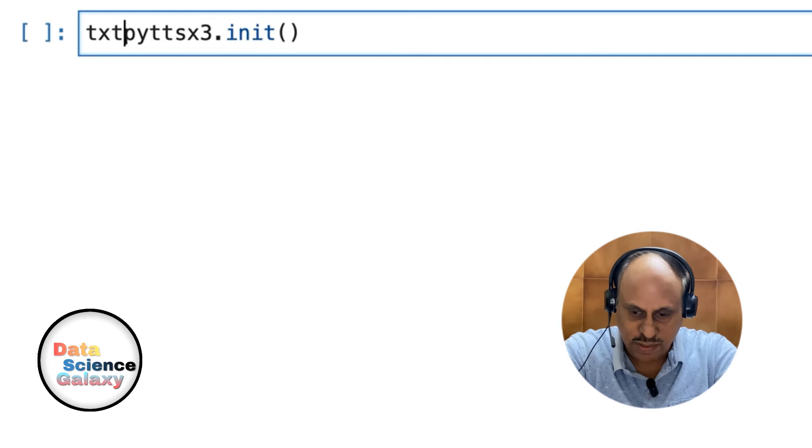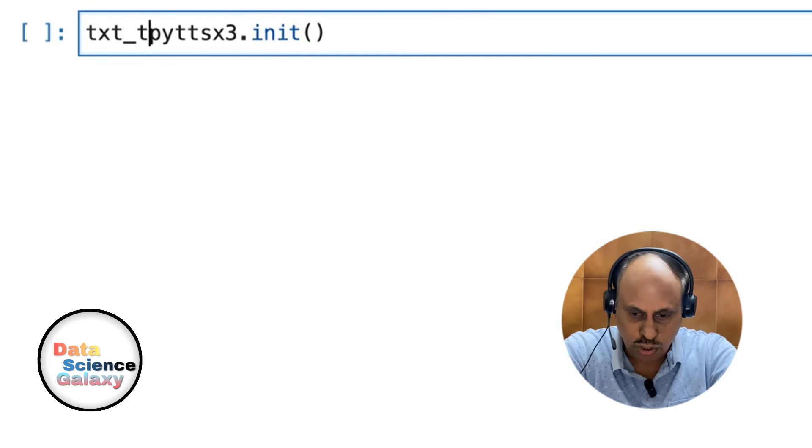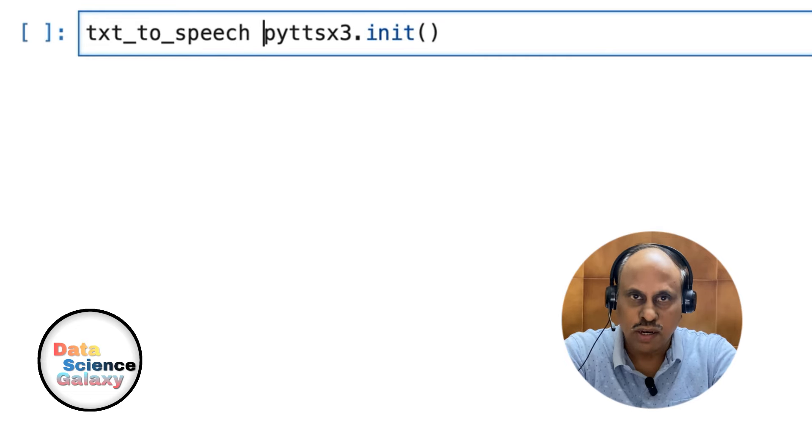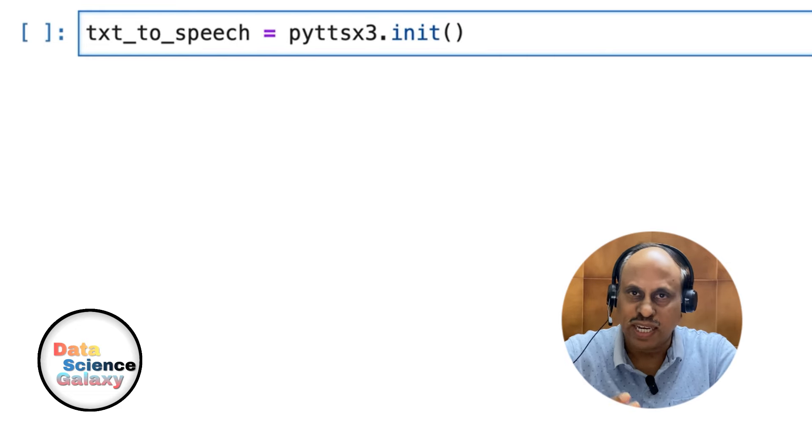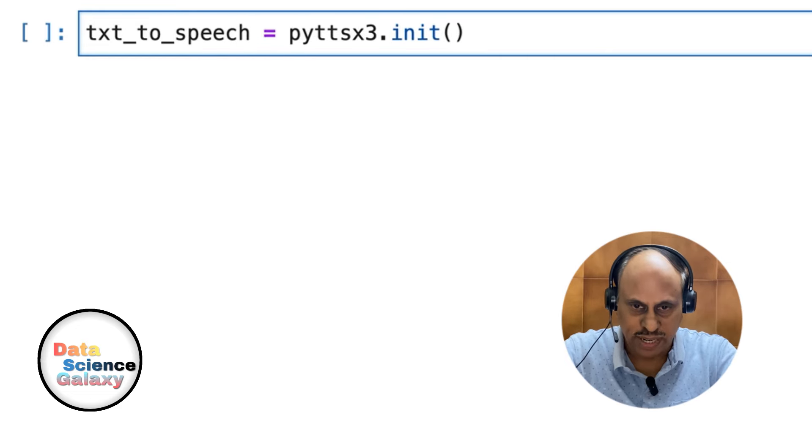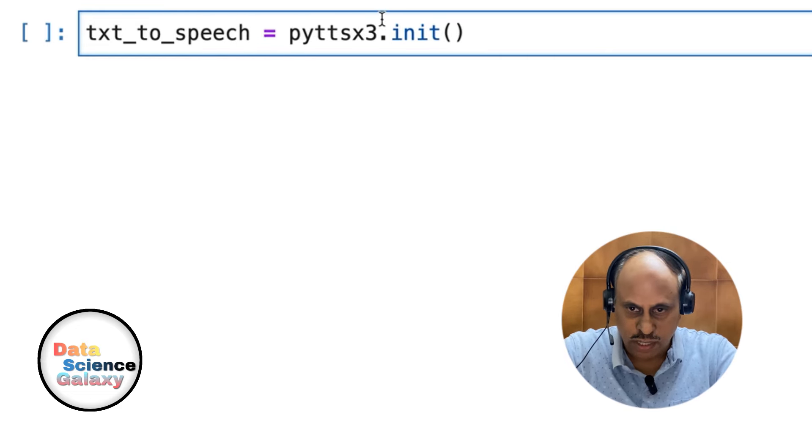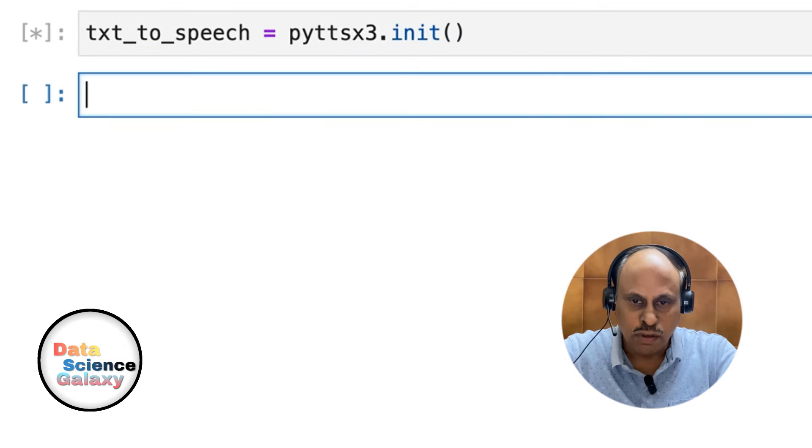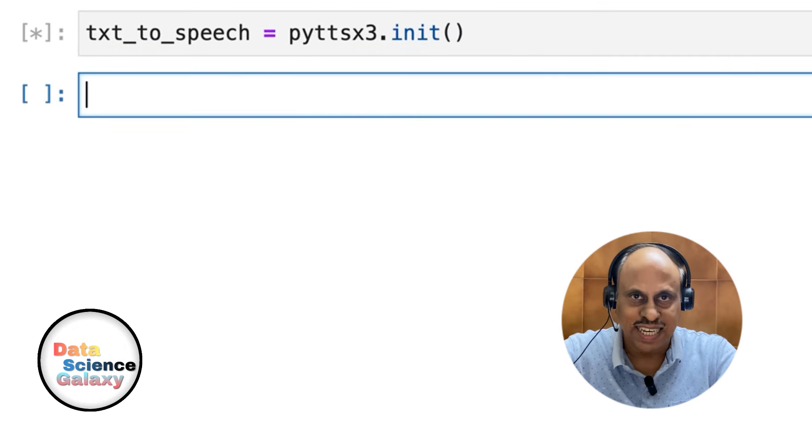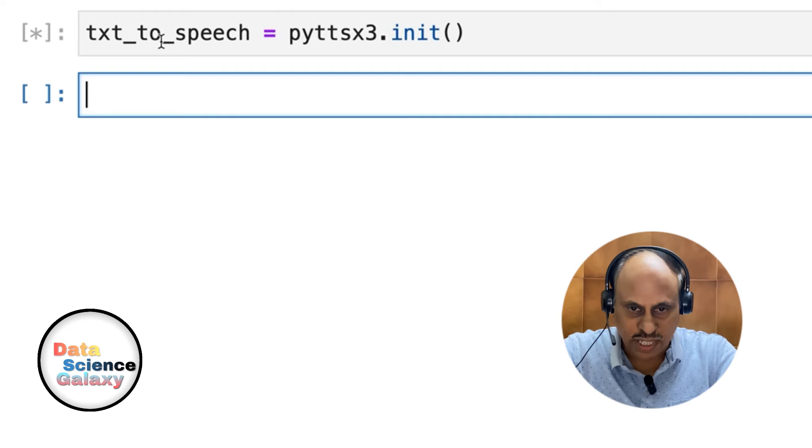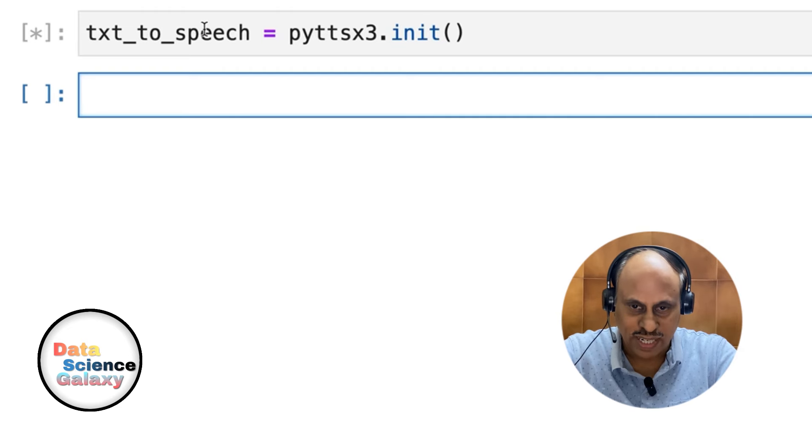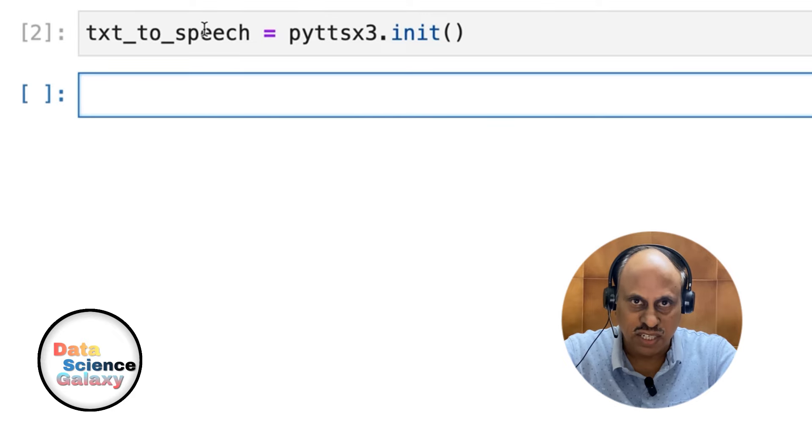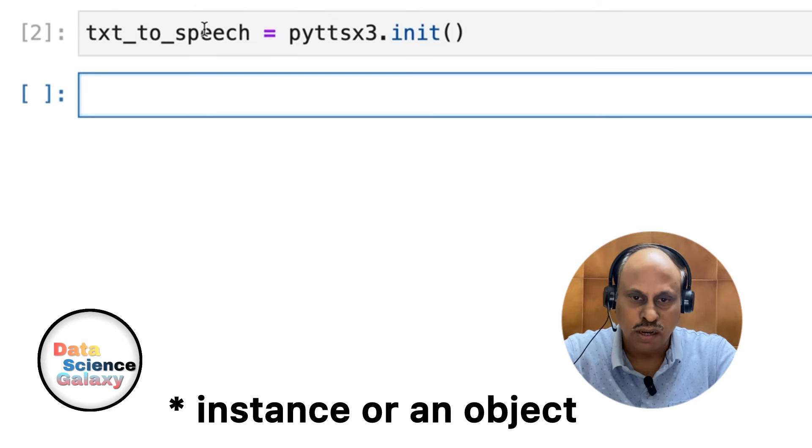Let's call it text_to_speech - that's the object name. You can give any meaningful name for the variable. Go ahead and run this code. Whatever is implemented in this class, this object is initialized with those values of the class parameters and members. Now we have an instance of this library helping us convert text to speech.